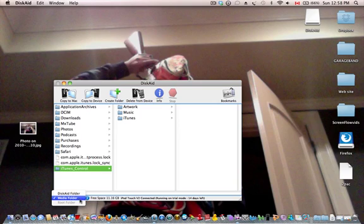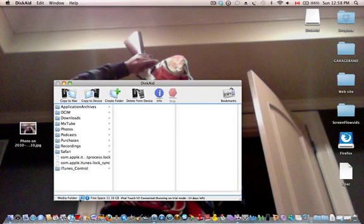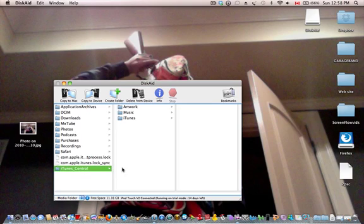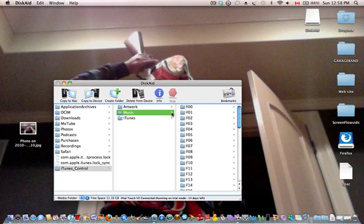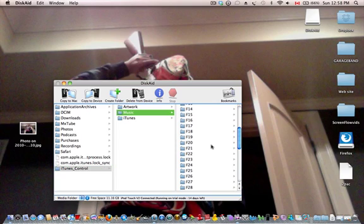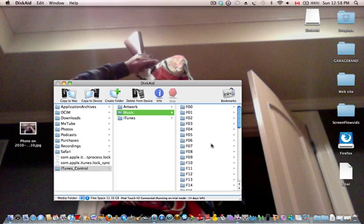And then click New Folder, and then click here on iTunes Control, and then expand Music. And then what you want to do is right-click on it.